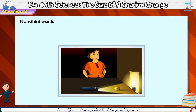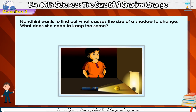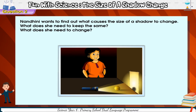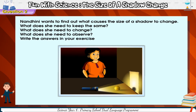Nandini wants to find out what causes the size of a shadow to change. What does she need to keep the same? What does she need to change? What does she need to observe? Write the answers in your exercise book.